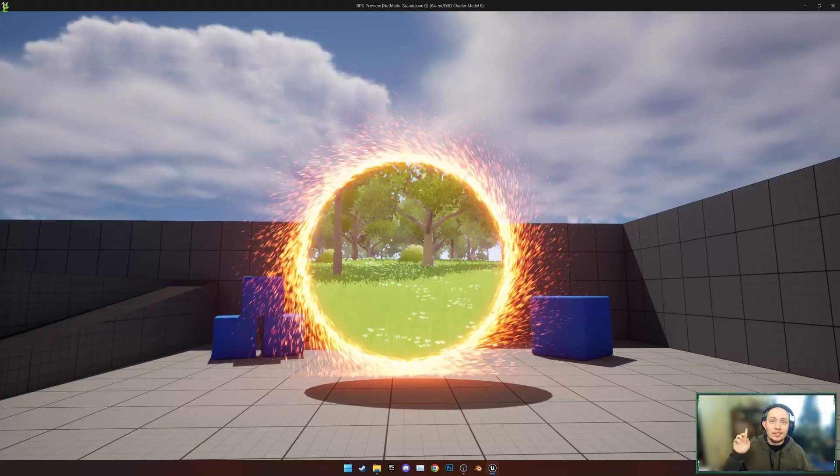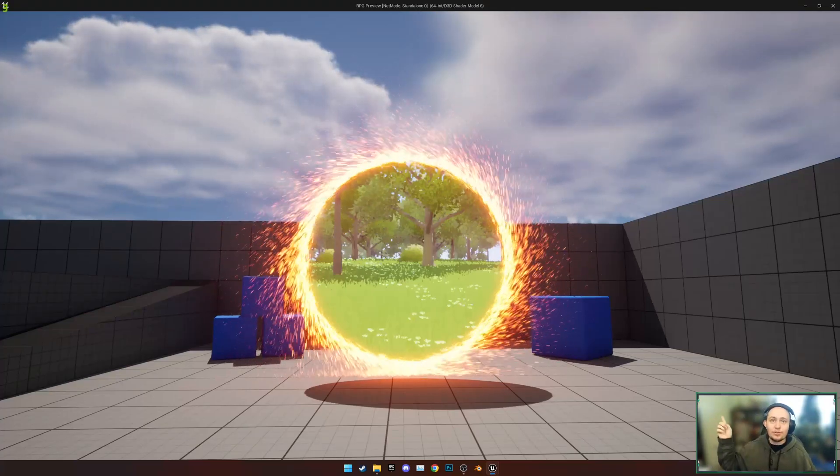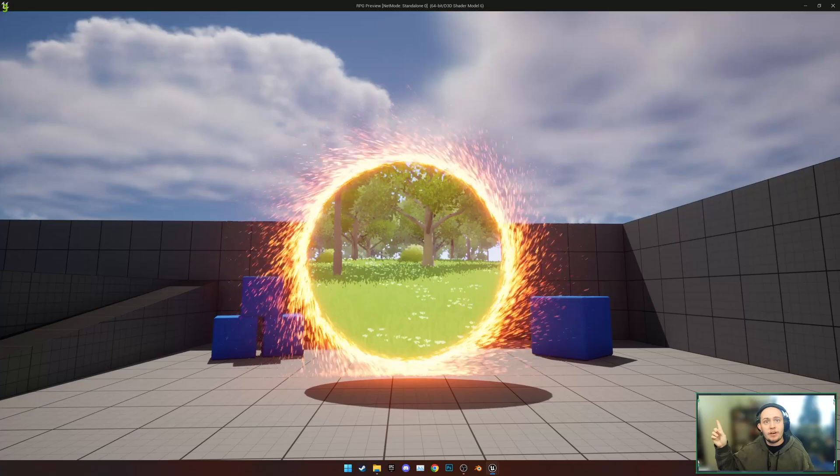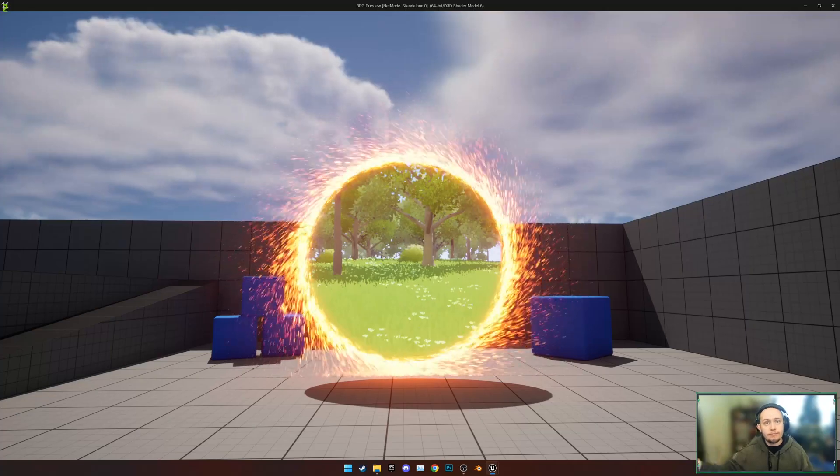Hi, this is my first tutorial and this is how to make a Doctor Strange style portal in Unreal Engine 5.1.